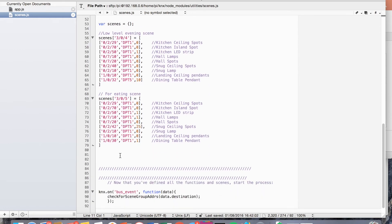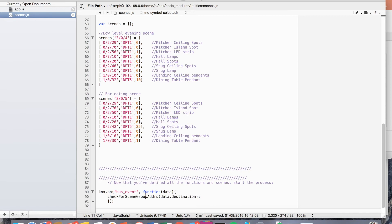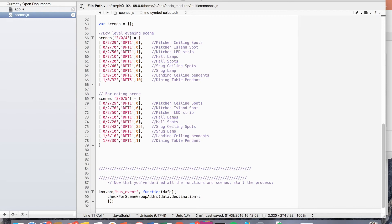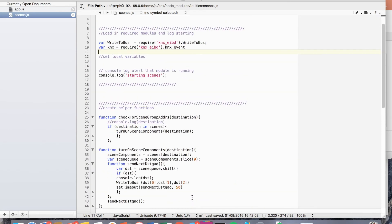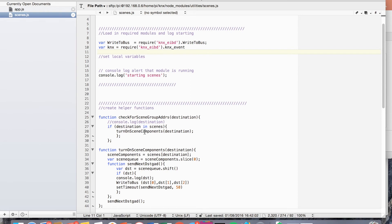So how does this code work? Well, all we do is we're using the event emitter. So we're looking for a bus event. And then we're going to take the data that's appended to that bus event from the event emitter. And we're going to take that data and we're going to call on this function, which is check for scenes group address. And that's just going to pass in the destination element from that data. So we go back up to this check scenes for group address and we've passed in the destination there. And then we've just got a simple if sense statement, which is if the destination is in scenes, then we're going to fire off our turn on scene components function, which is this function beneath.